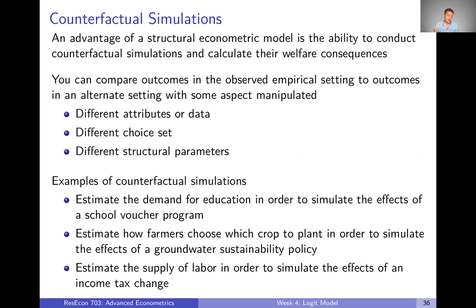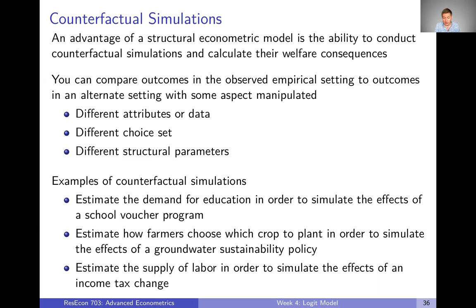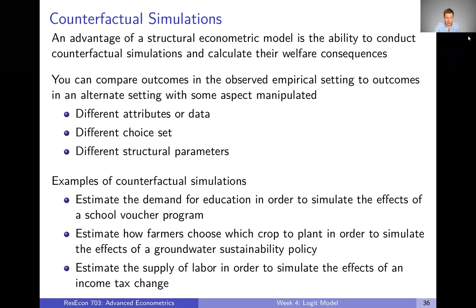Some examples: you might want to estimate the demand for education to simulate the effects of a school voucher program, or estimate how farmers choose which crop to plant to simulate the effects of a groundwater sustainability policy, or estimate the supply of labor to simulate the effects of an income tax change. Those cover education, labor/public, and ag/resource fields — counterfactual simulations are really useful in answering these research questions.